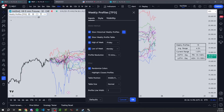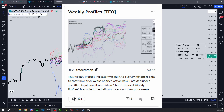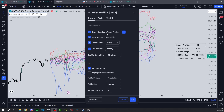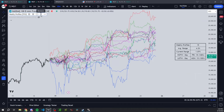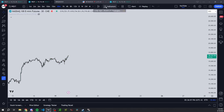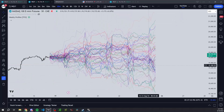Today I wanted to talk about this new indicator that I published for Weekly Profiles. I'm just going to walk through what I built it for, how to use it, and show some additional features and ideas I'm working on for the future. The name of it is Weekly Profiles TFO. I'm going to delete it from my chart and re-add it so I can walk through the different steps to set it up.